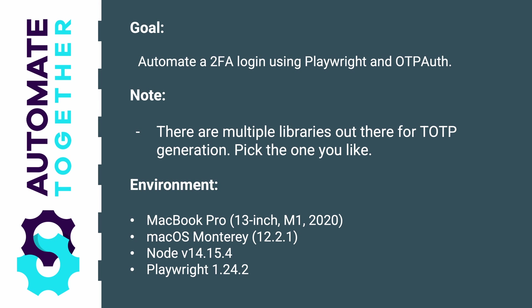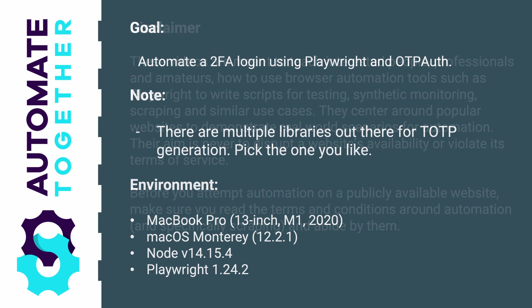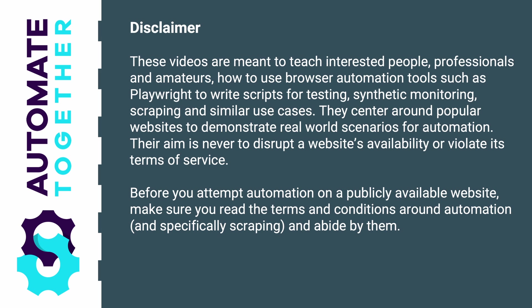For this video we're going to use a TOTP library called otp-auth but there are other libraries out there so feel free to pick a different one. As always if you're going to test scripts you've seen in these videos on somebody's website out there make sure you're not breaching any terms of service by doing that.